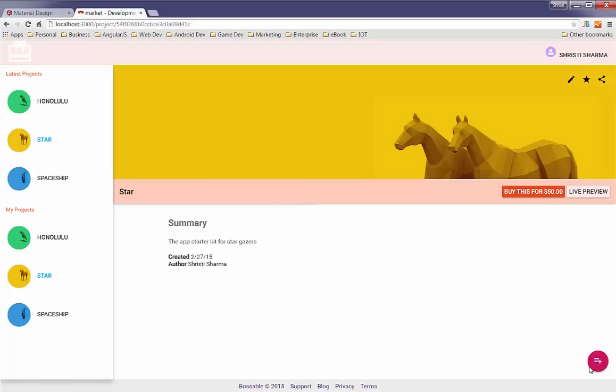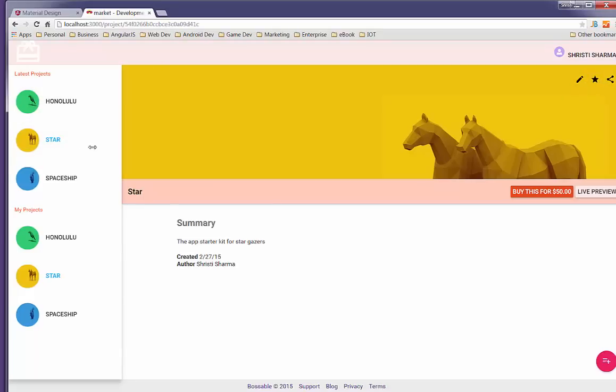Again, I've got the floating fab. I've got some floating edit and share buttons over here. I've got a sidebar which actually collapses as well.